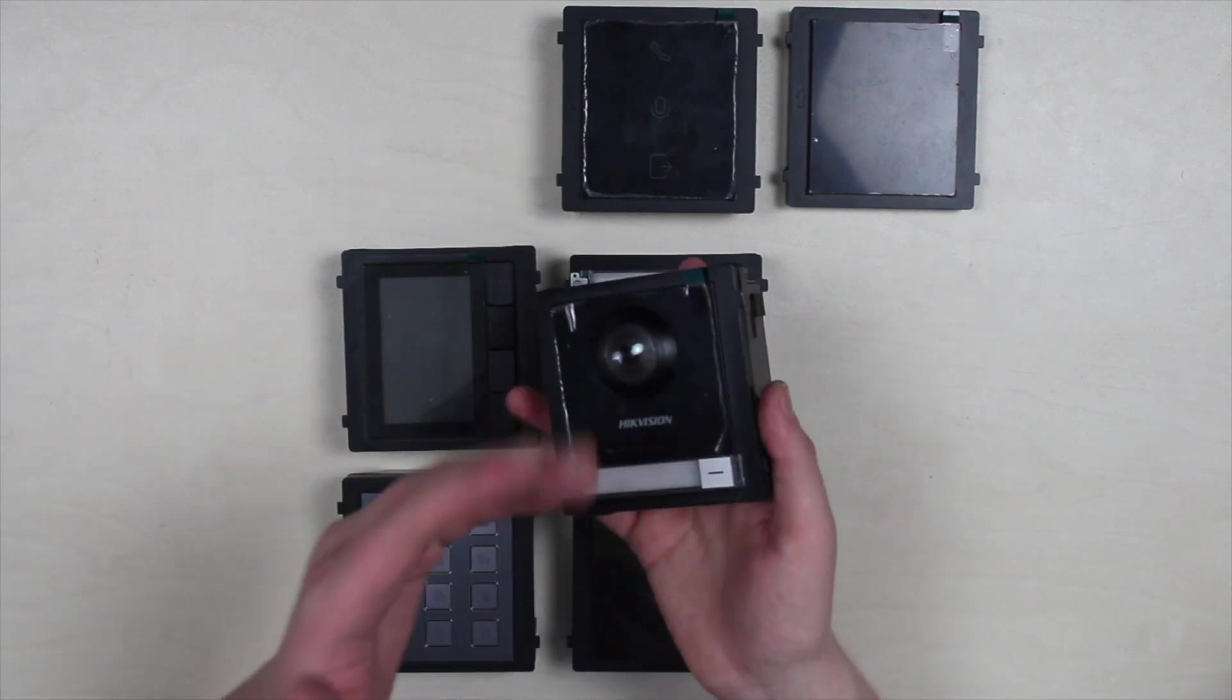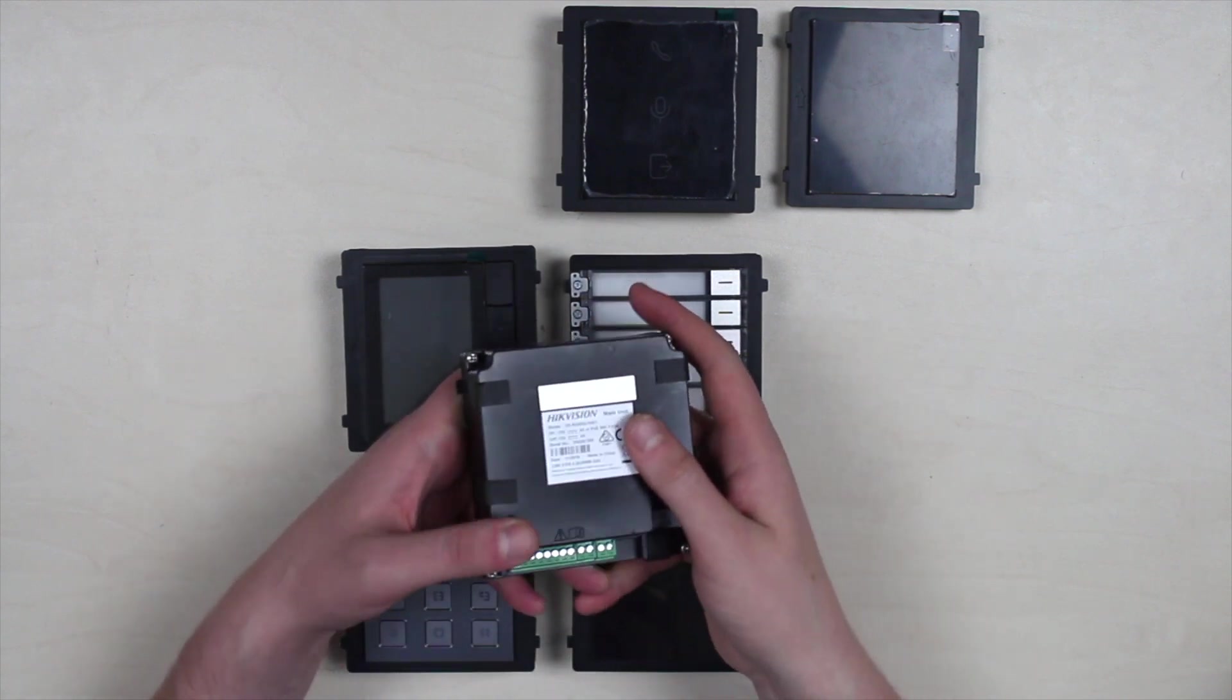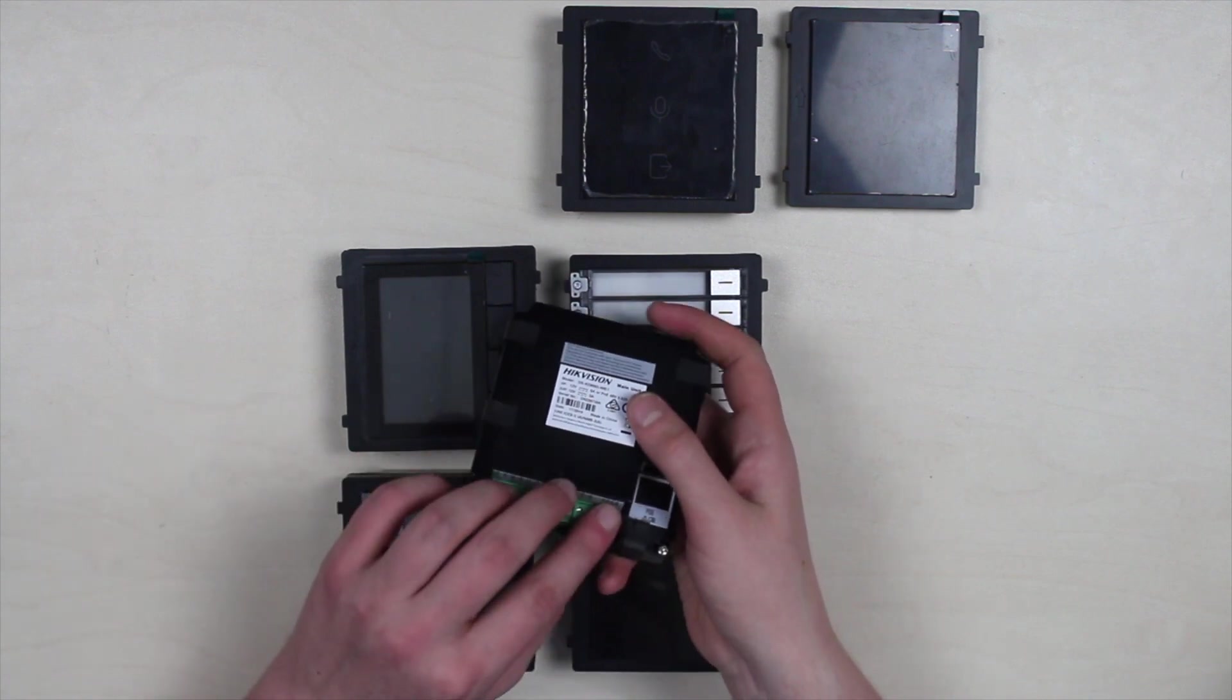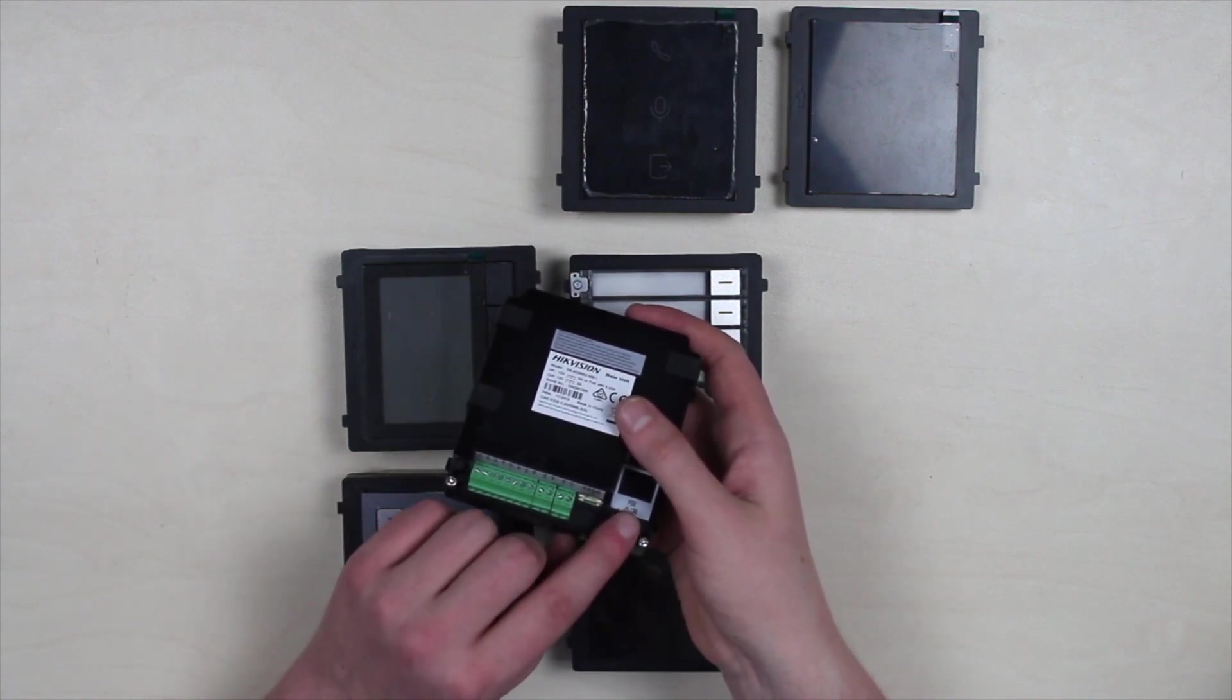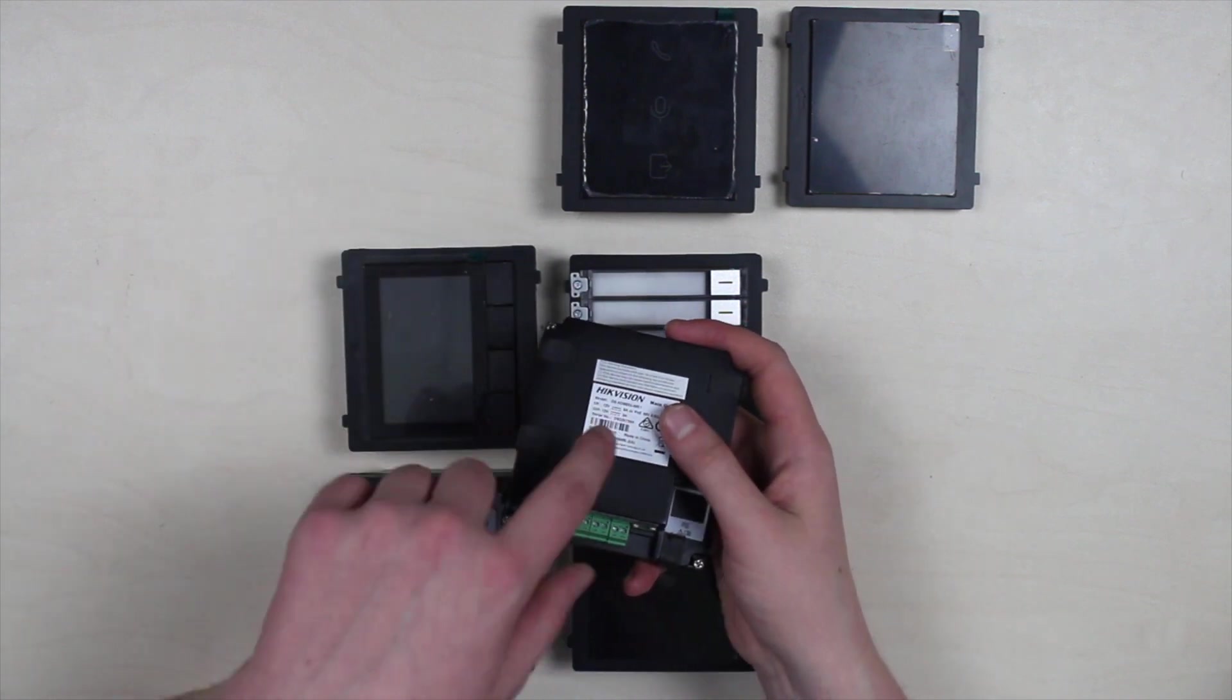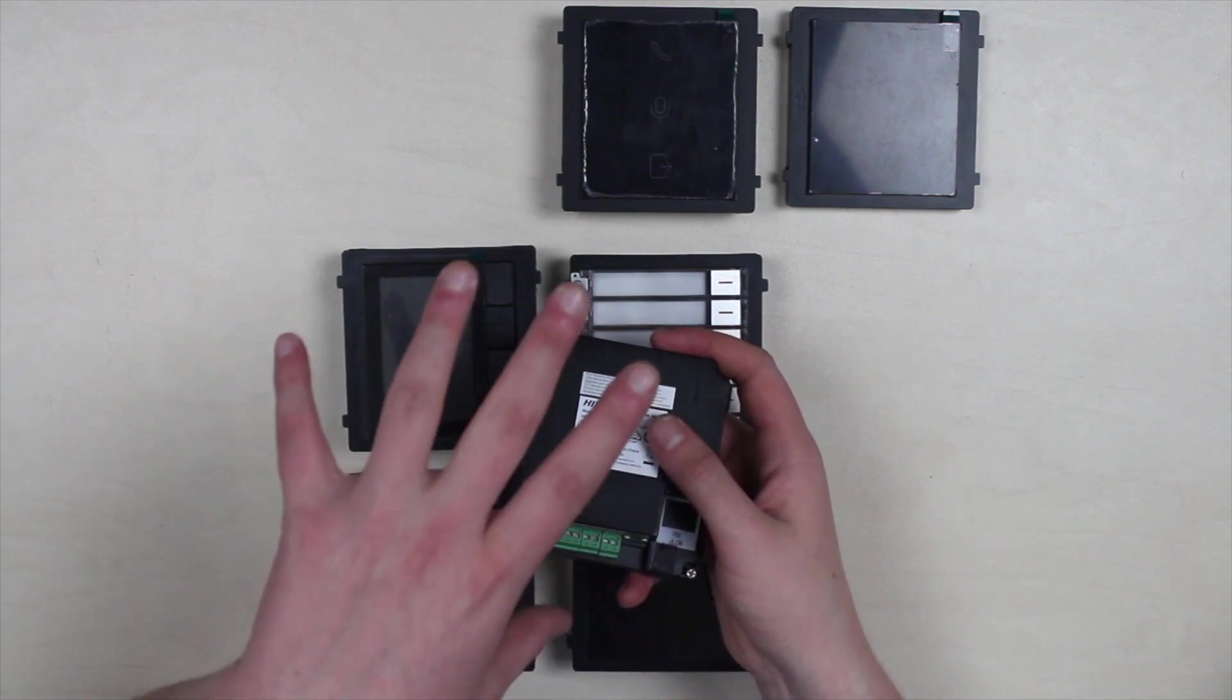This is where name tagging is inserted for visitors to signify where the call will go. At the back we have tamper, two connectors for locks, as well as four inputs for security sensors.